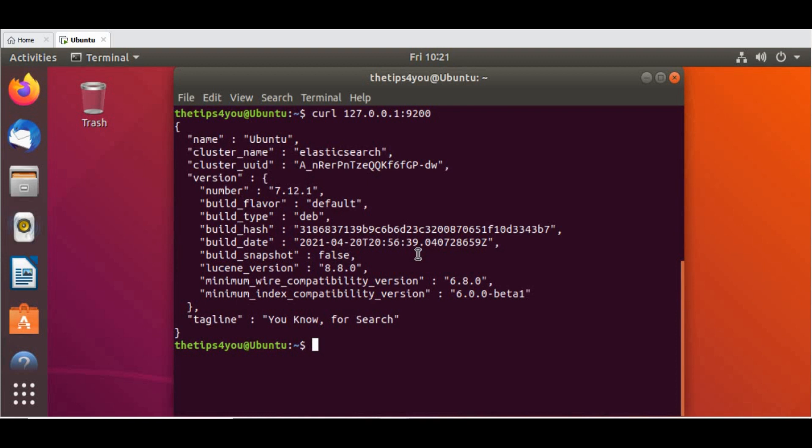This is all I wanted to show in this tutorial. It's just a setup. If you see, the same way we did it for CentOS and we got this similar kind of output when we ran the curl command. The upcoming tutorials we will see how to import the data, how to query something, how to integrate with Logstash, Beats, Kibana and all those things in the step-by-step tutorial.